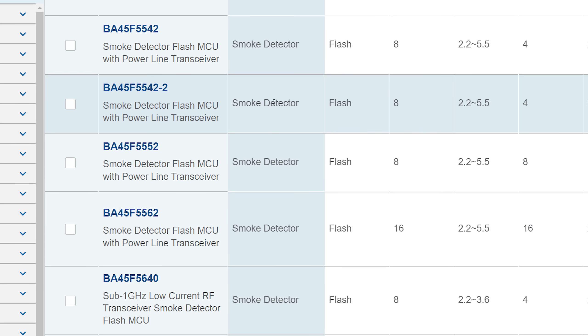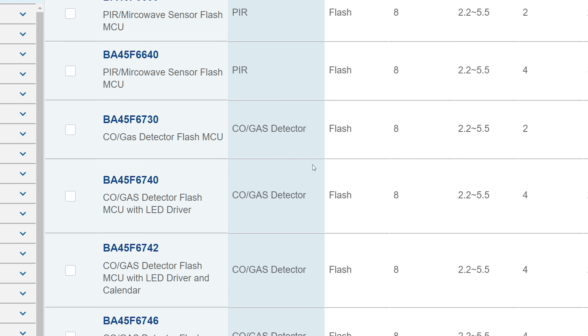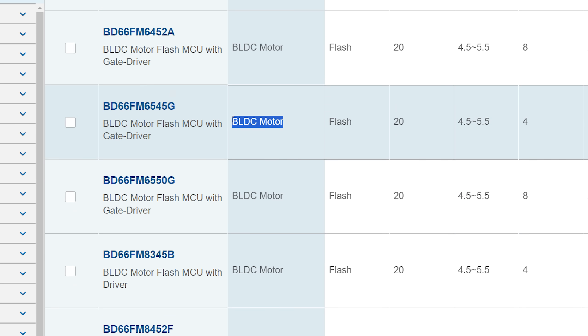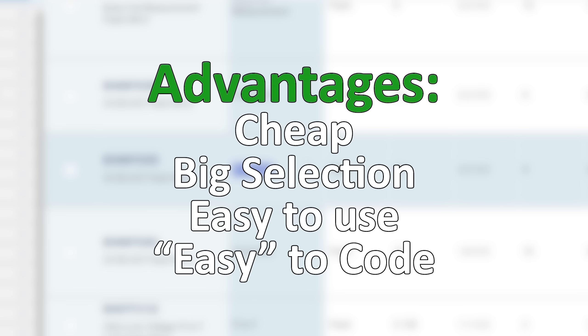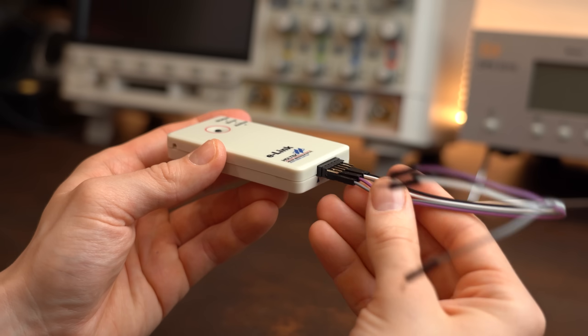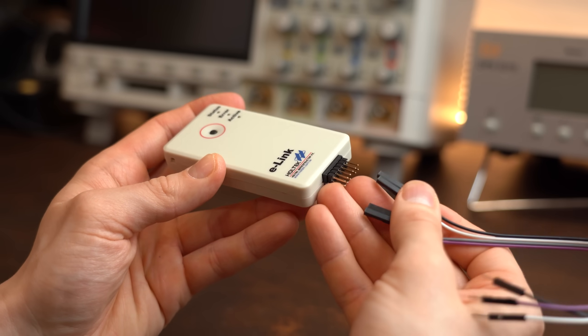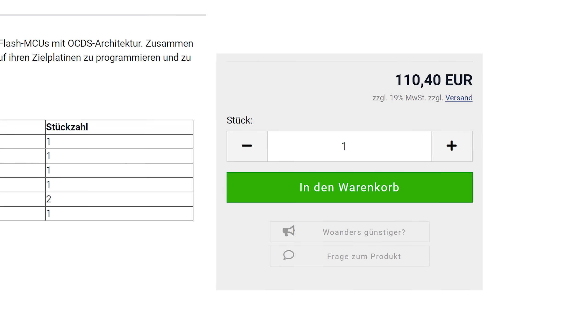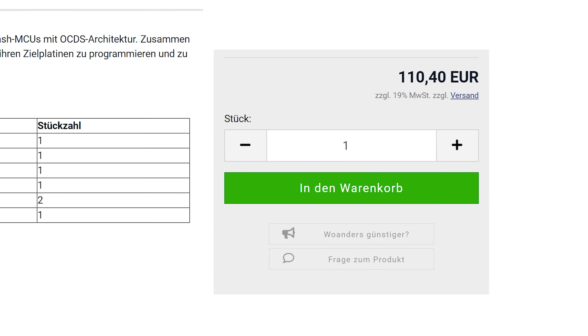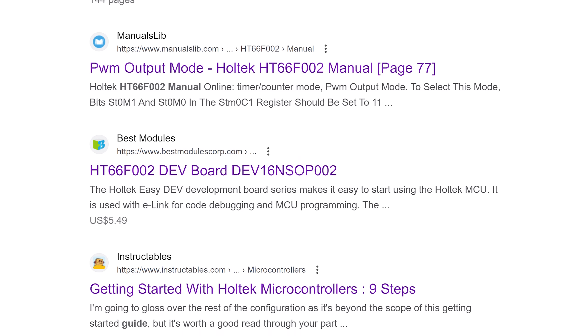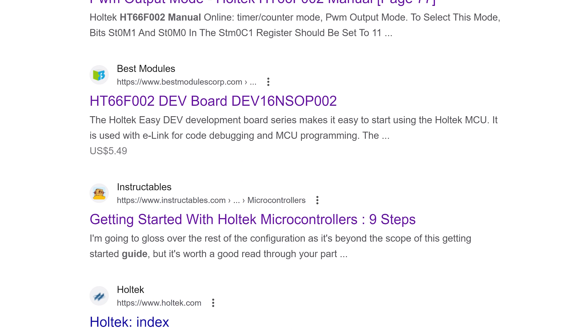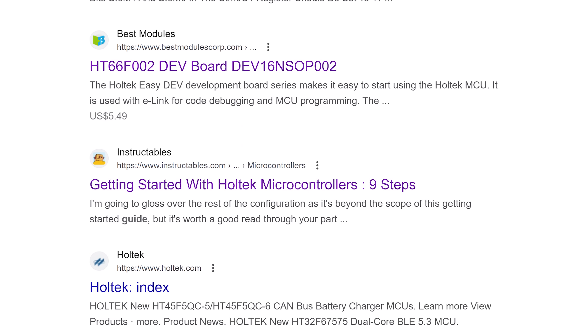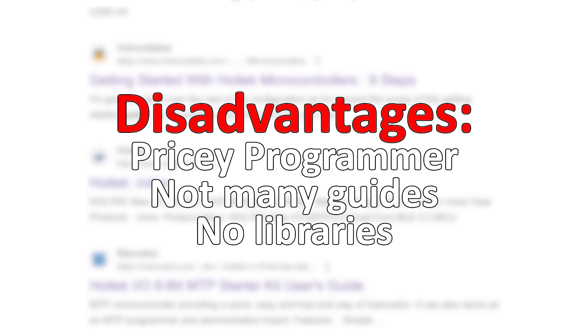Combine that with the fact that they make lots of application-specific microcontrollers like some for smoke detection, BLDC motors, or even with a 24-bit ADC, and you got yourself some pretty compelling advantages here. But on the other hand though, the programmer for the 8-bit microcontrollers is quite pricey for hobbyists, and like I said before, there are not many libraries or guides around, which are all in all my main complaints here.